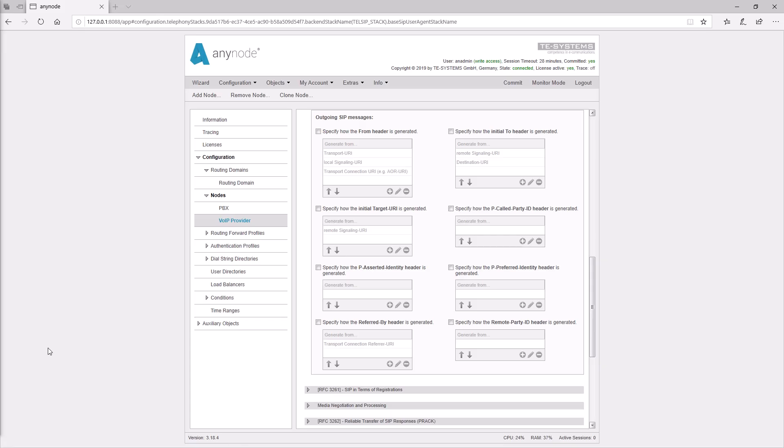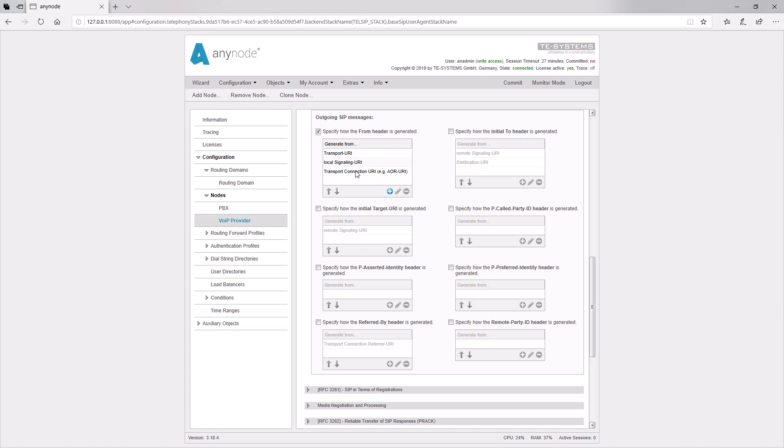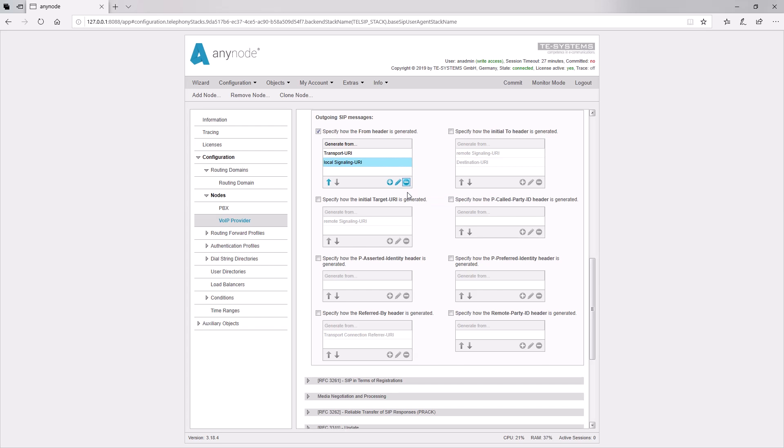Now, let's take a look at how the FROM header is currently being set up in our configuration. We see that the FROM header is taken from the transport connection URI. In our case, the AOR, or address of record. This is SIP technically correct, but in our case, it's not effective. So, we delete the line, and then the local signaling URI is taken, which contains the correct sender ID.